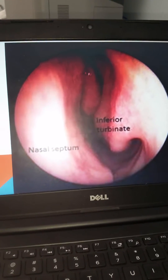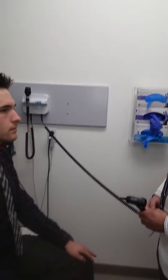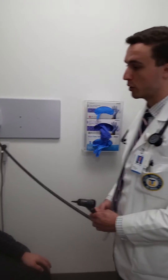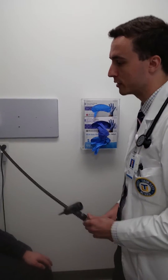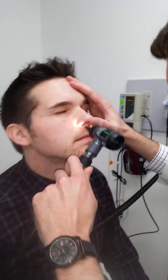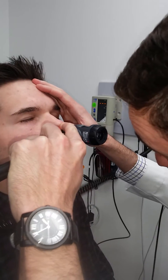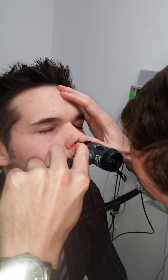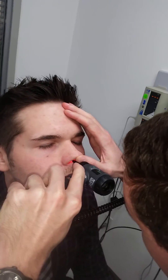Your nasal examination should go something like this: 'I'm doing an examination of your nose. First I'll start off looking at the external structures, and then next look into the nares itself.' During the examination, you are assessing the floor, the nasal septum, as well as the inferior and middle turbinates.